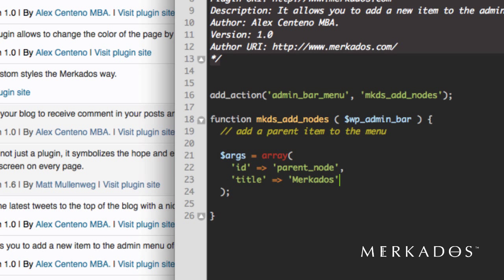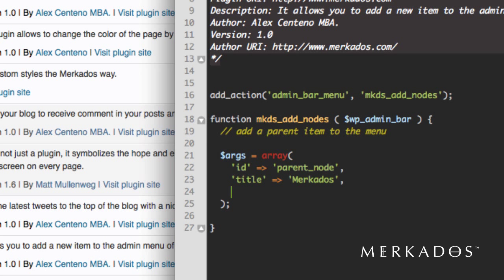For now we're going to call this Mercados, even though we're going to remove it and change it later to be our logo. I just want to show you how it can be added to be anything for that title of that menu item. And then let's just leave it at that for now. And let's go ahead and add it.